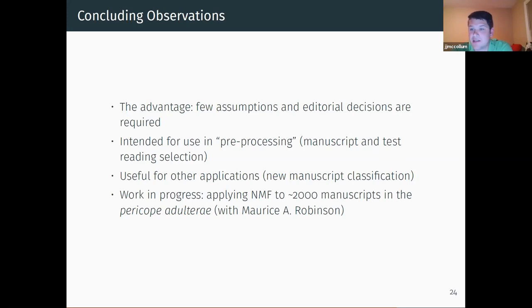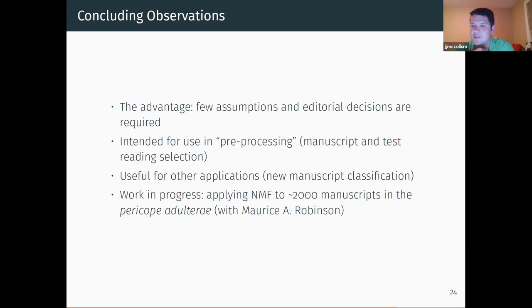I was very privileged recently to have Dr. Maurice Robinson contact me and ask if I'd be interested in applying this method to his collation of about 2,000 manuscripts in the Pericope de Adultera. That's really exciting not just for the scope of that data set, but also because it will be very interesting to see how the results I get compare to his intuition on what those groups would look like. I'm sure it'll be very interesting and maybe someday I'll get to tell you about it.